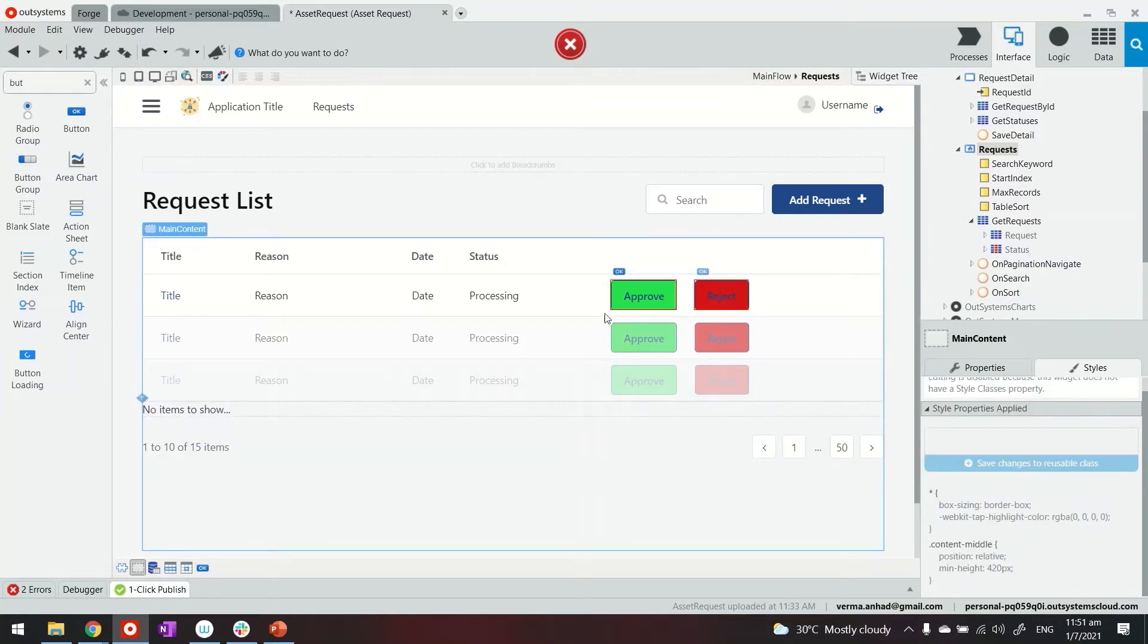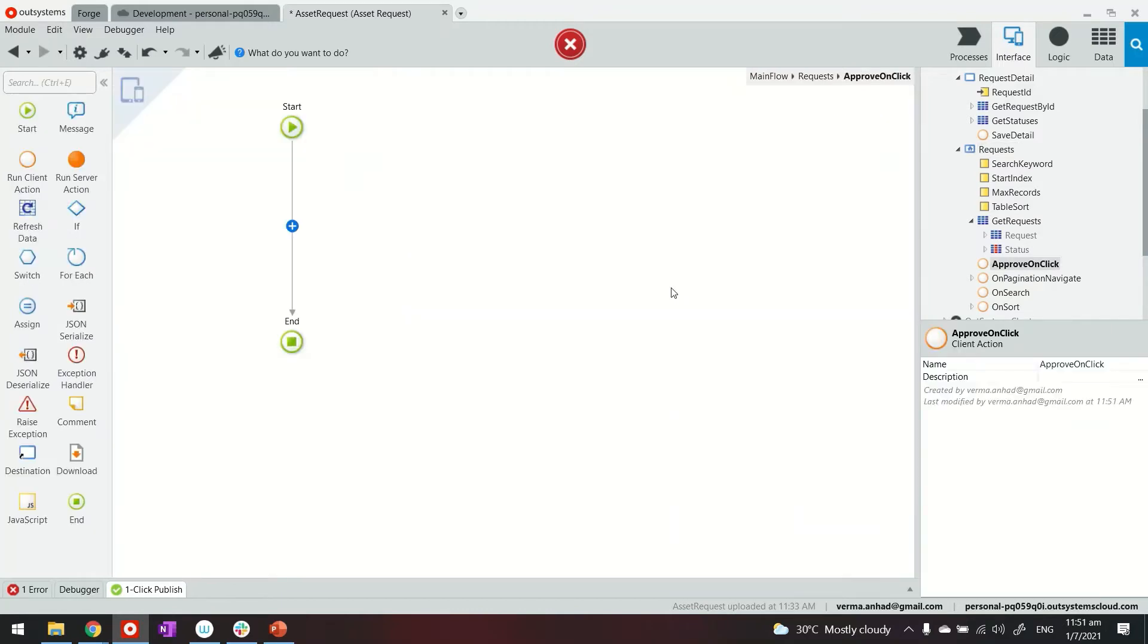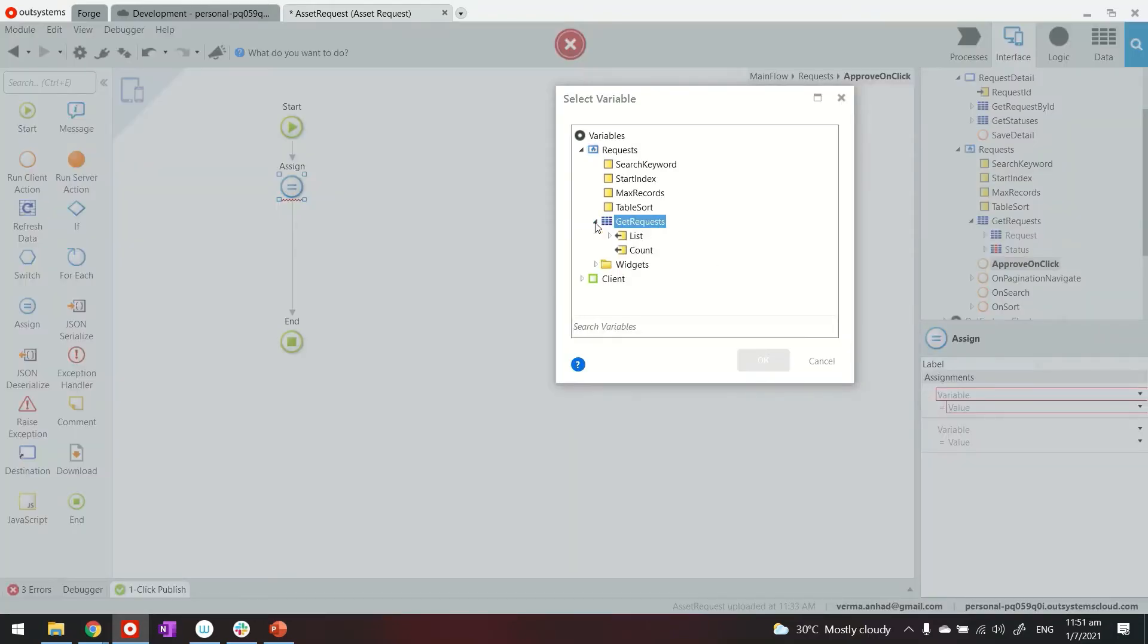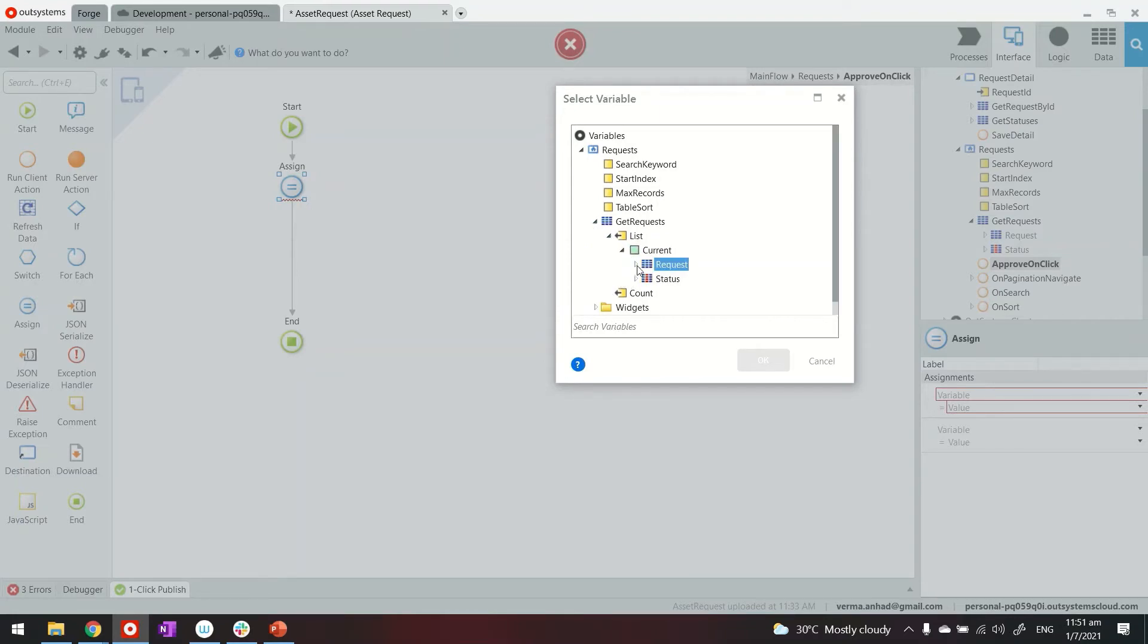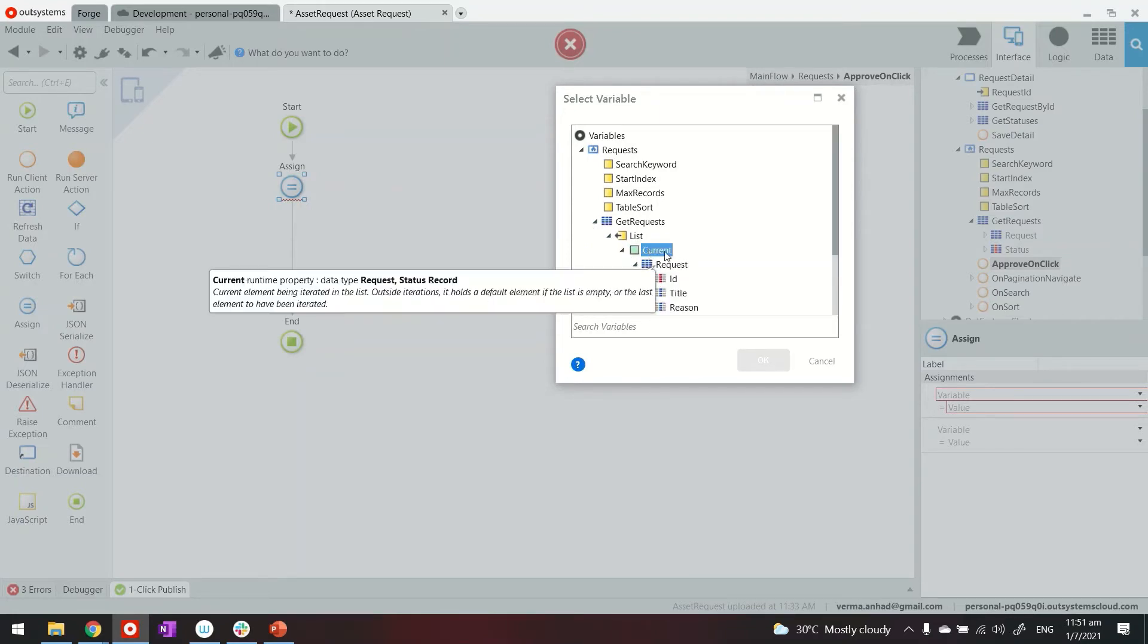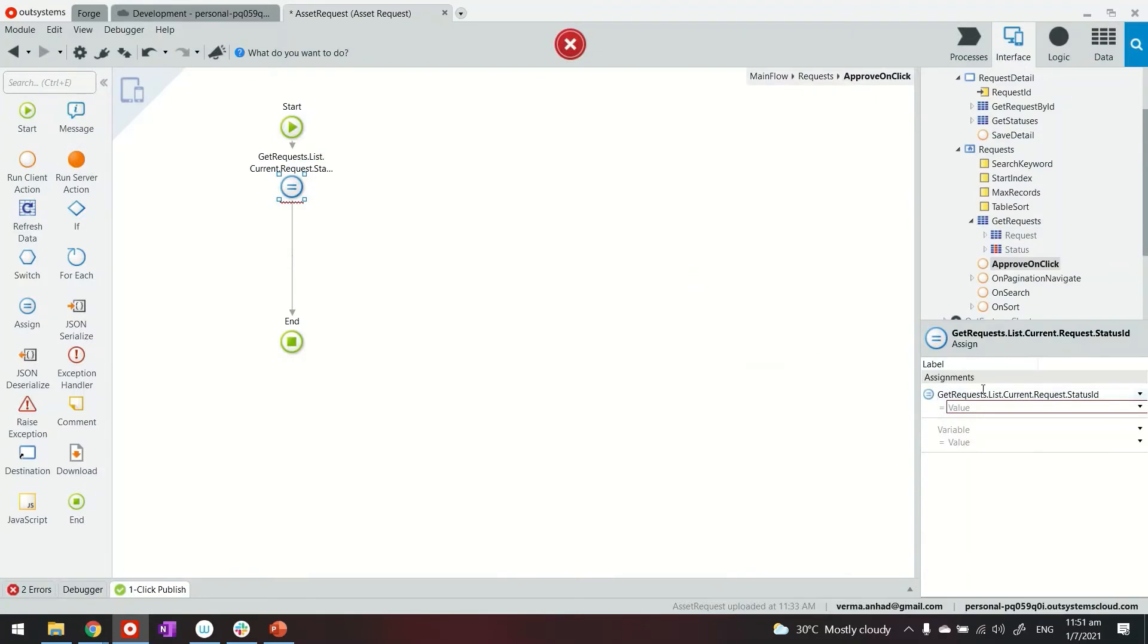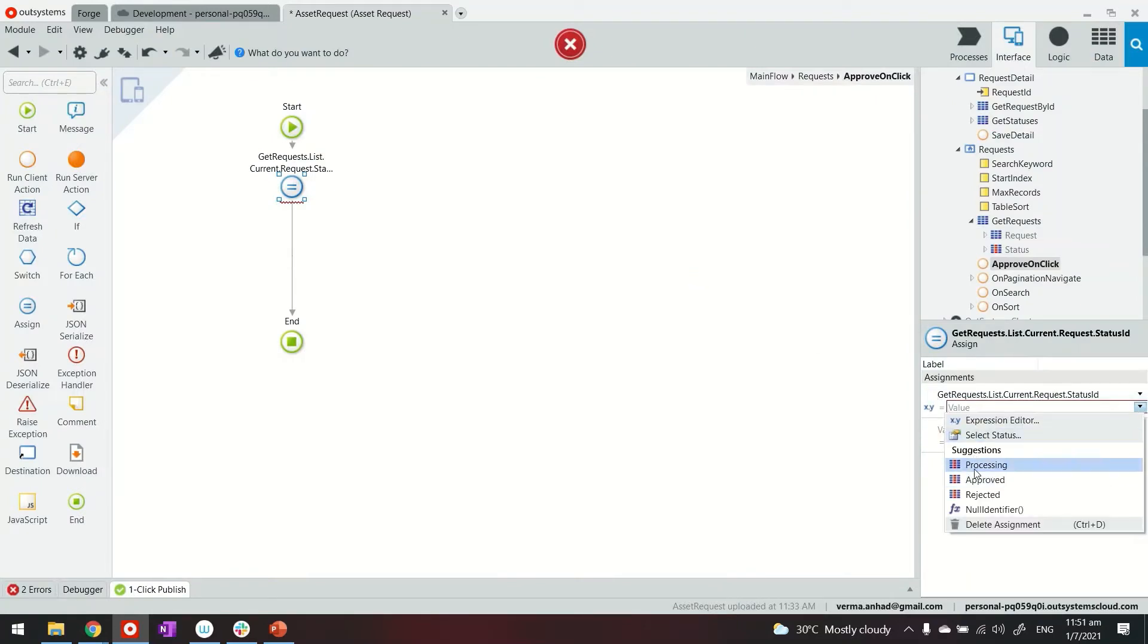Next, what we'll do is provide the logic of what happens when somebody clicks on these buttons. So for approval, let's double click. Now for approval, what we'll do is just change the value of the status field to approve. We will access the requests for the current selected record. And for the status ID field, we will change it to approve. And this is one of the benefits of using static entity, this is how enumeration works.